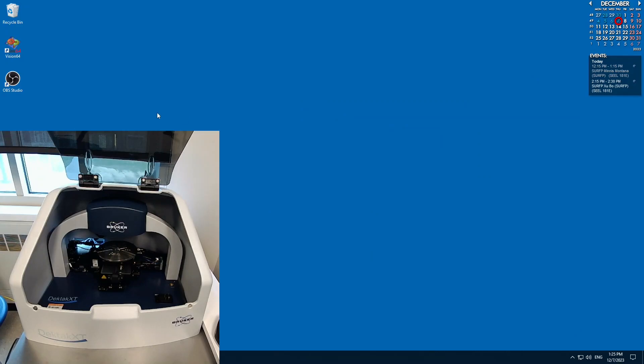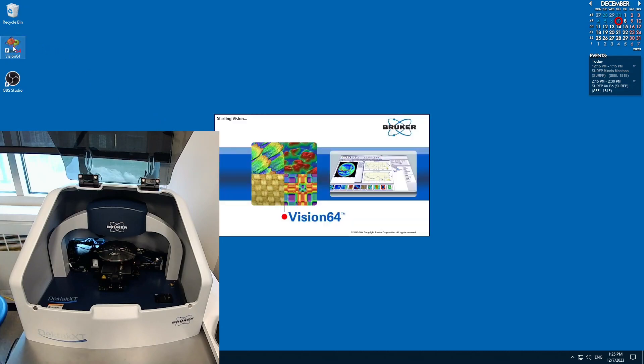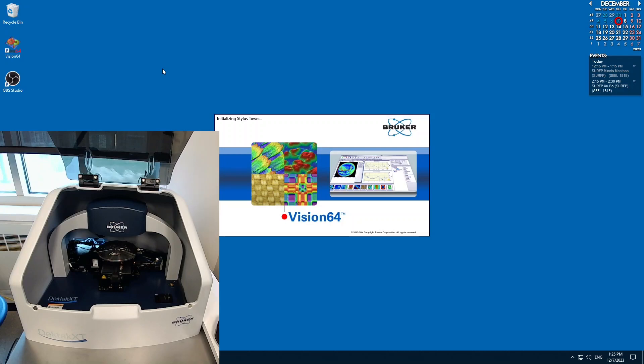Today we're going to show you how to use the Surface Profilometer. It's a Stylus Profilometer. Start by opening the Vision64 software on the desktop.